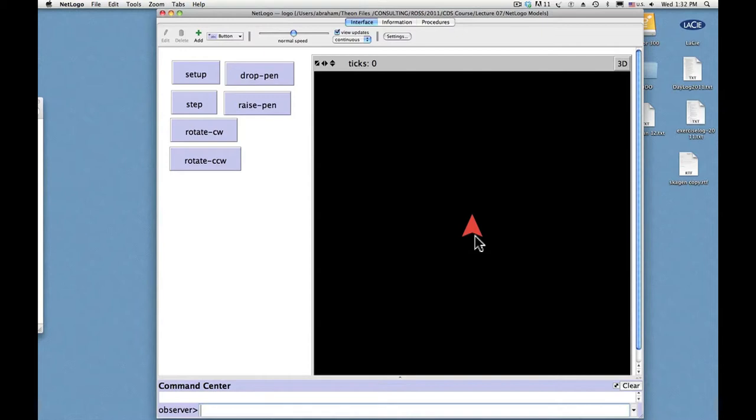And you can command that turtle to drop the pen or raise the pen. When the pen is dropped and the turtle moves, the pen draws a line. So by raising and lowering the pen and moving the turtle about, you can draw anything.